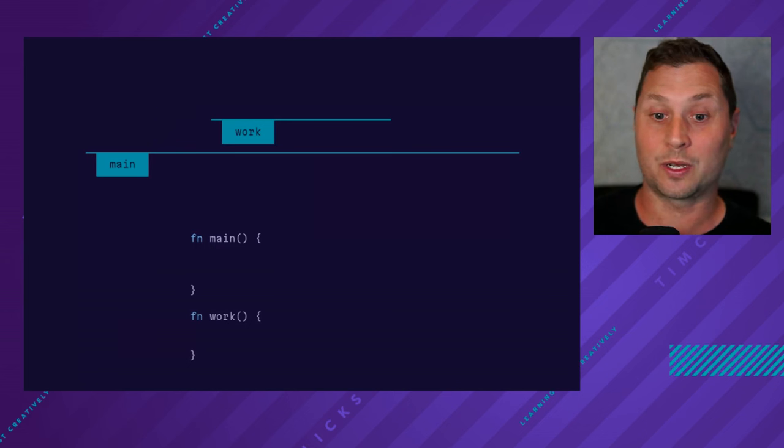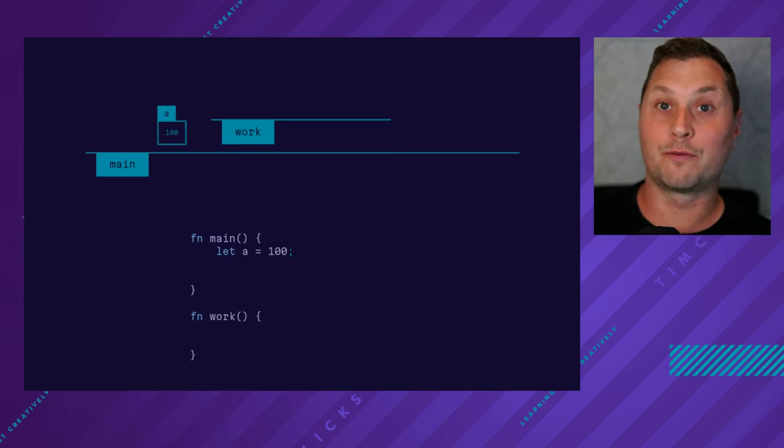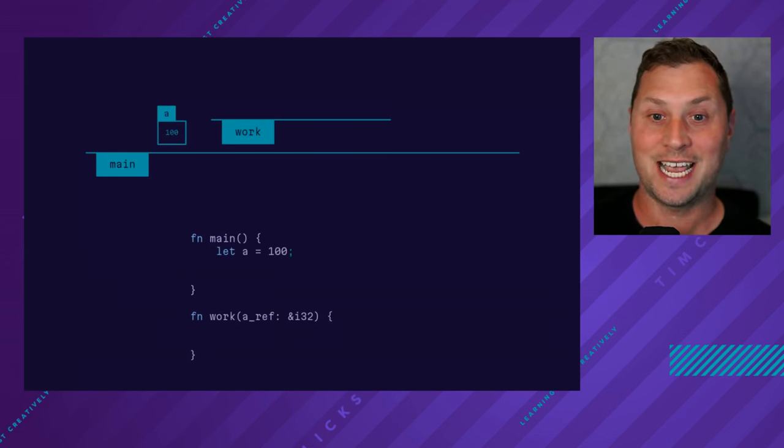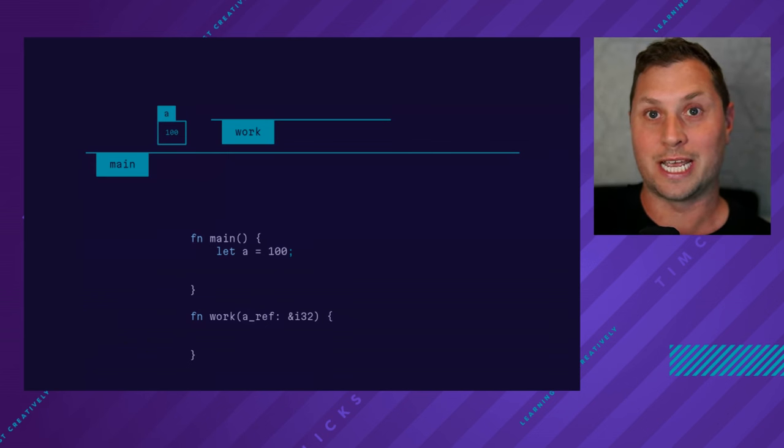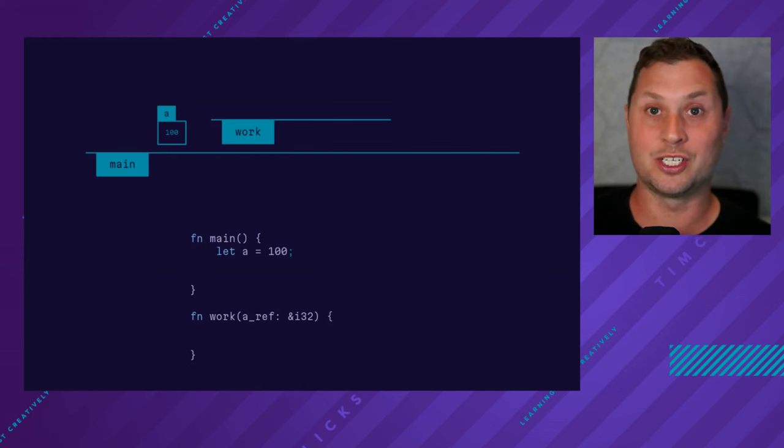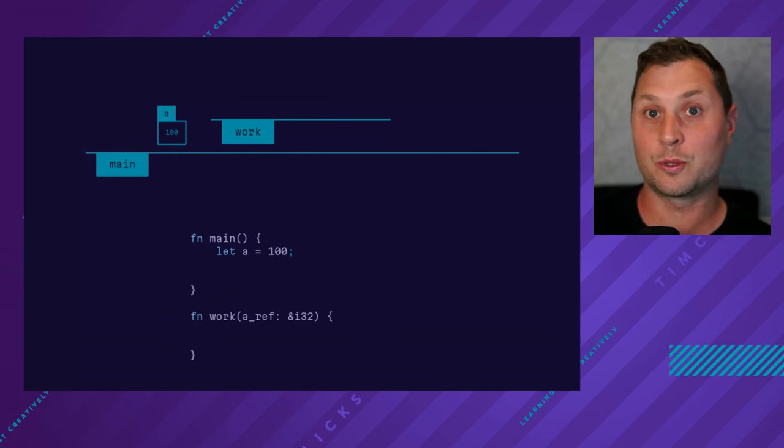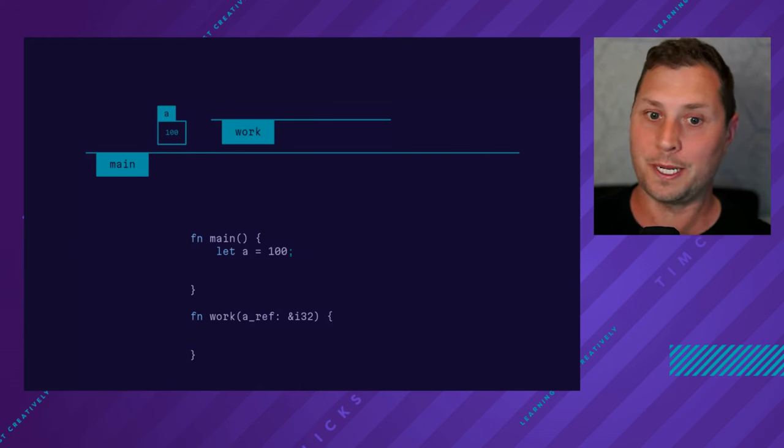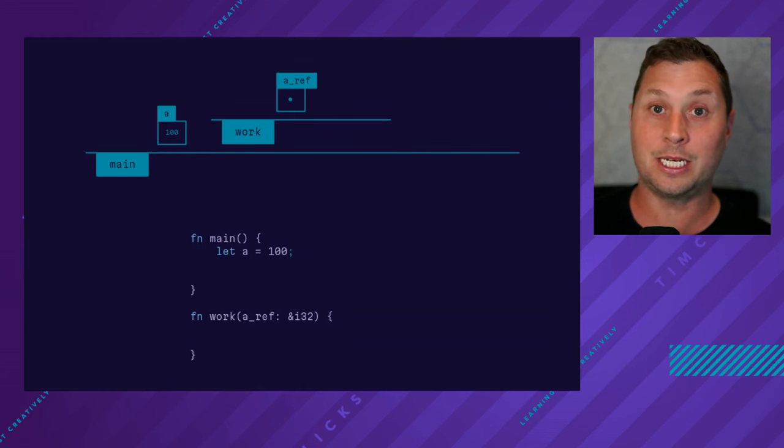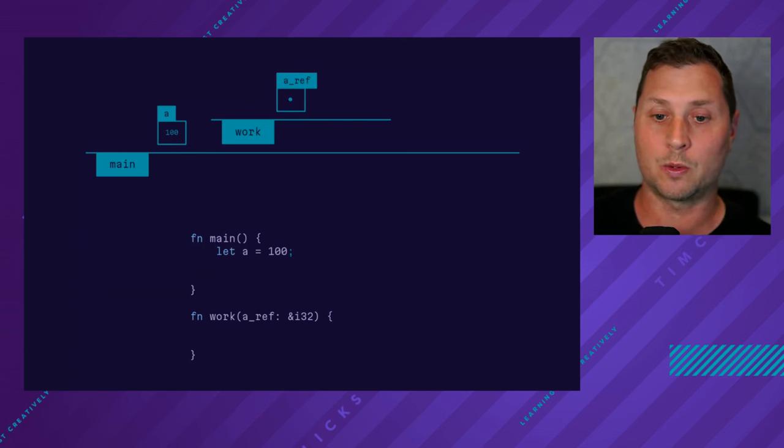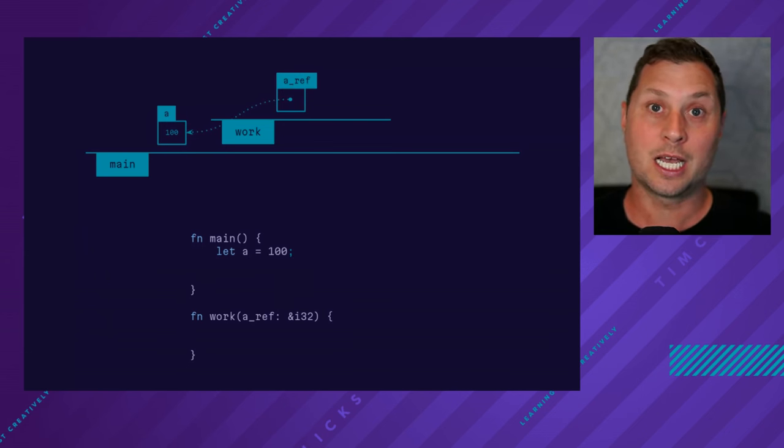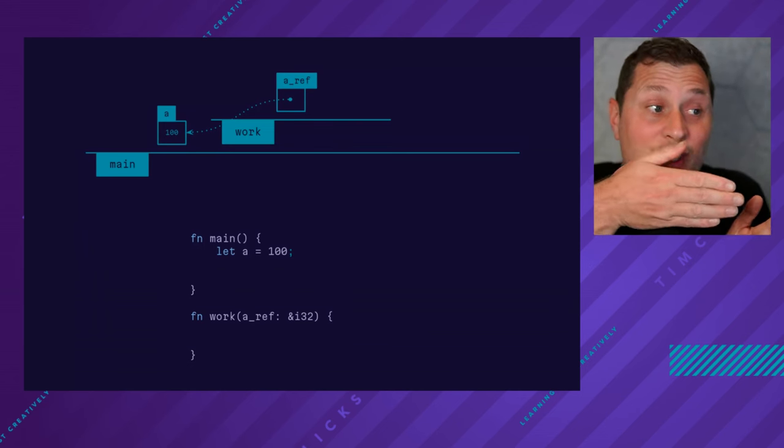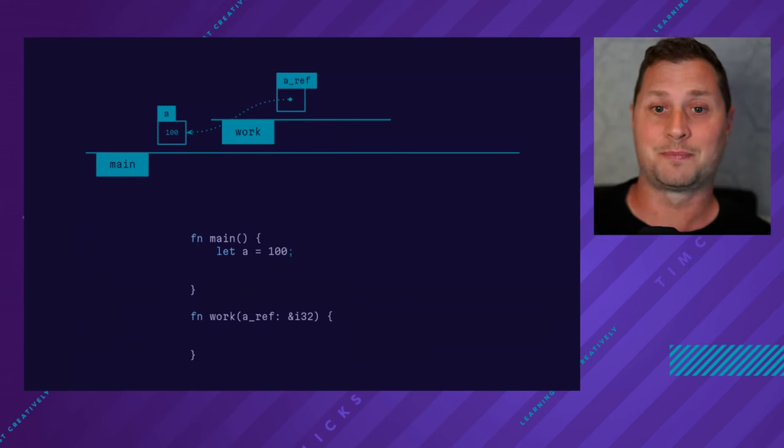And inside work, I want to refer back to the original a. And so I use the ampersand syntax to say I want a reference to an integer, an i32 or an integer with 32 bits or four bytes wide. And here it is as a variable inside work. And conceptually, I point to the a.